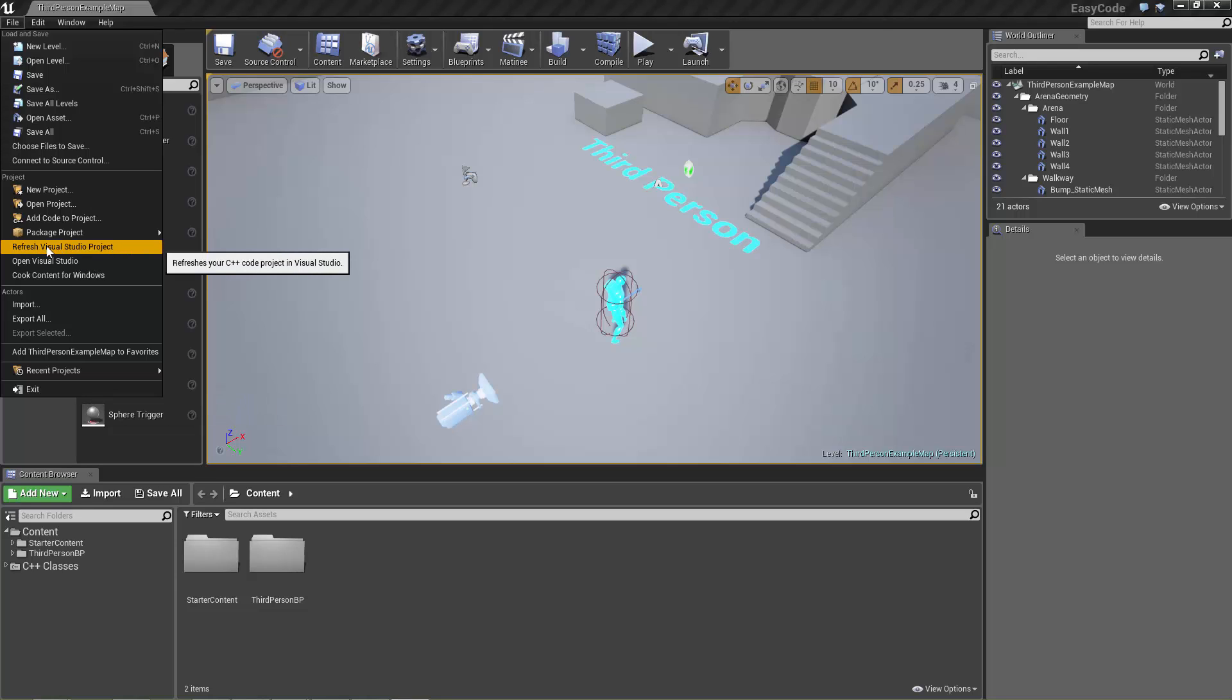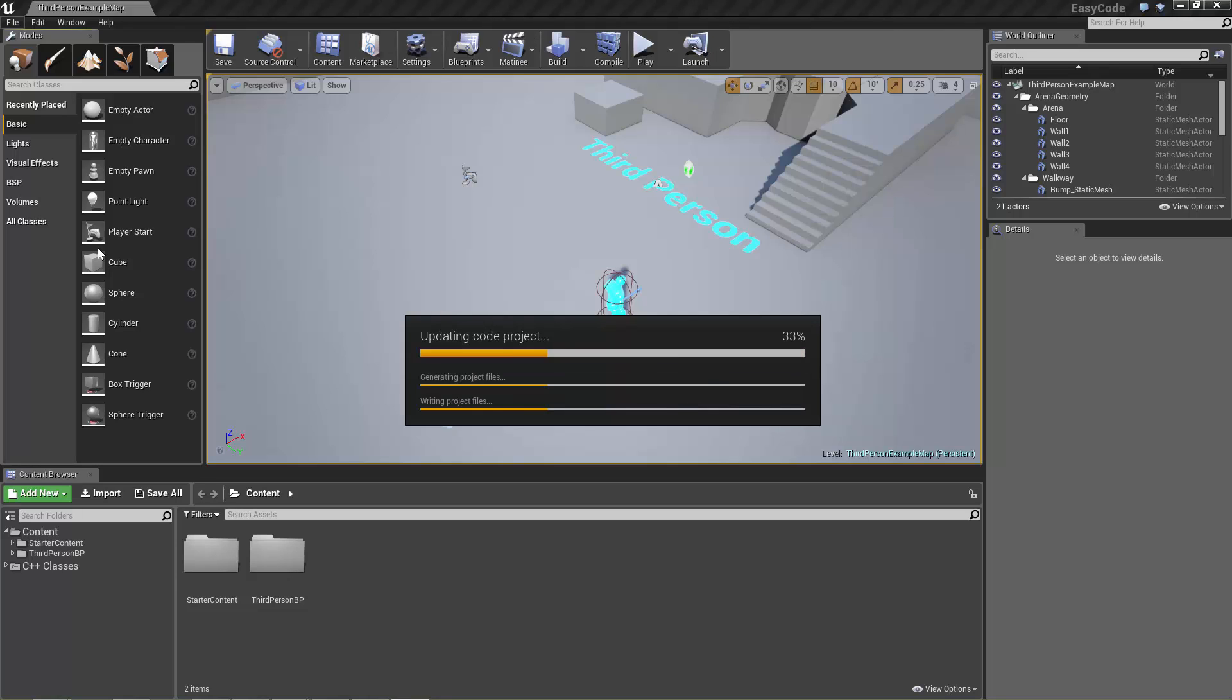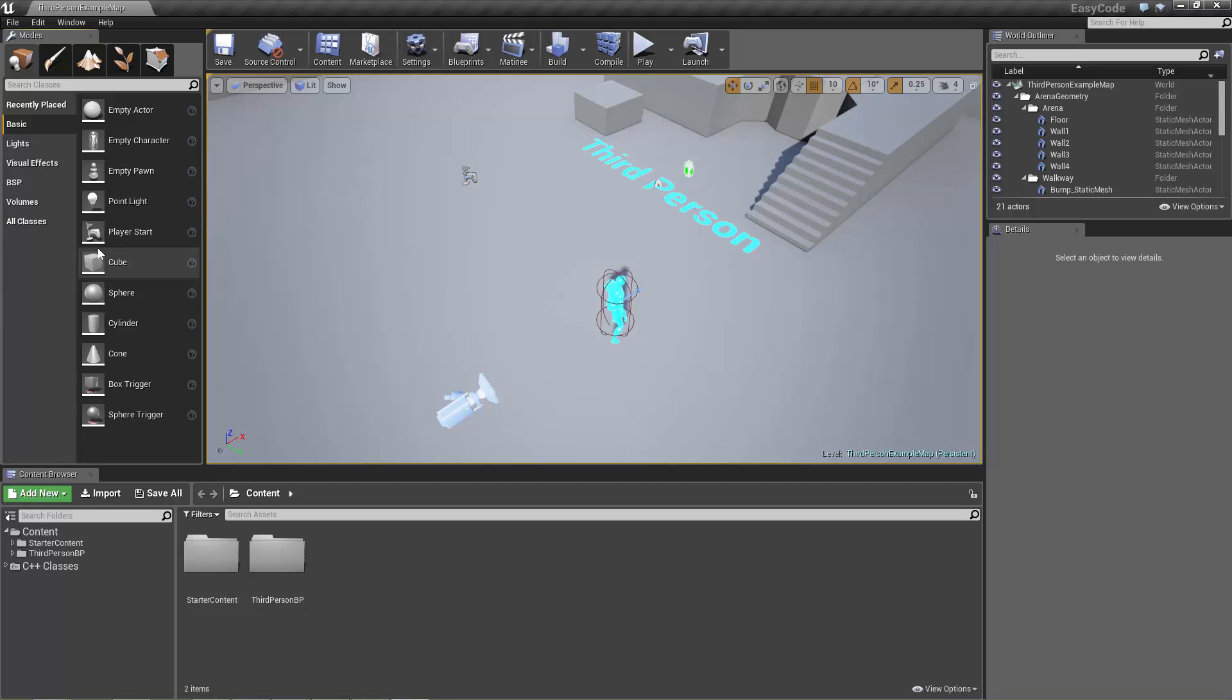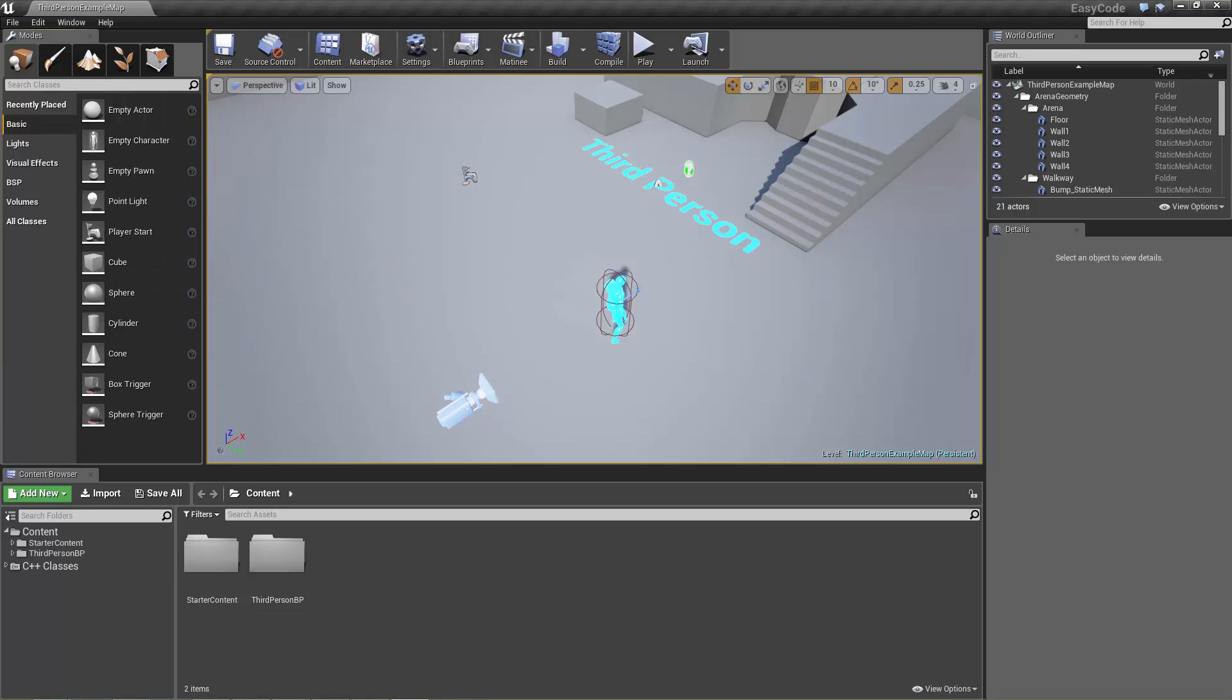So what this does is it just makes sure that the Visual Studio project files are all up to date and using the correct file paths and everything, and this will just open Visual Studio for you.